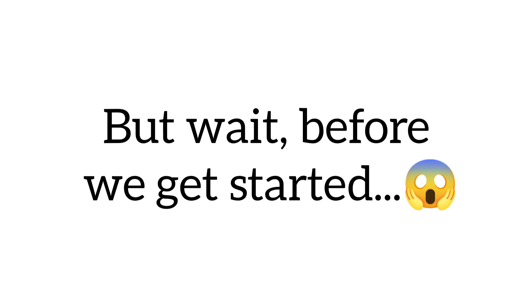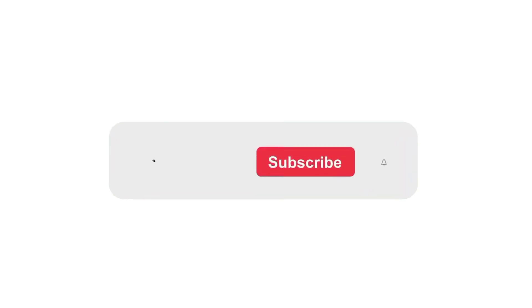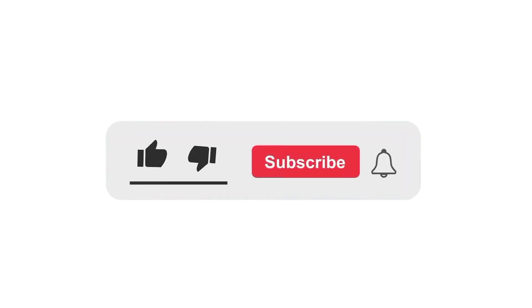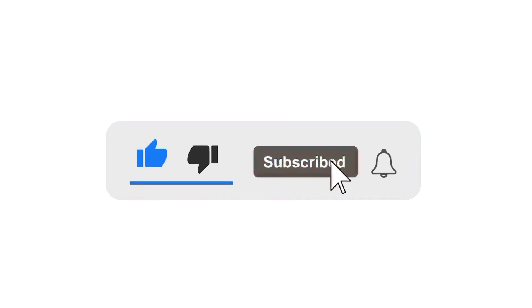But wait, before we get started, only super fast people can like this video and subscribe. Are you one of them? Let's find out.